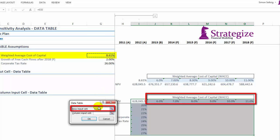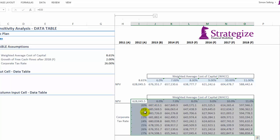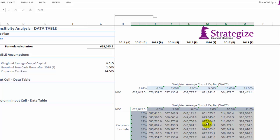So firstly our row input is going to be our weighted average cost of capital, and our y-axis the column input is going to be our corporate tax rate. As we can see here, our sensitivity analysis table is working correctly.